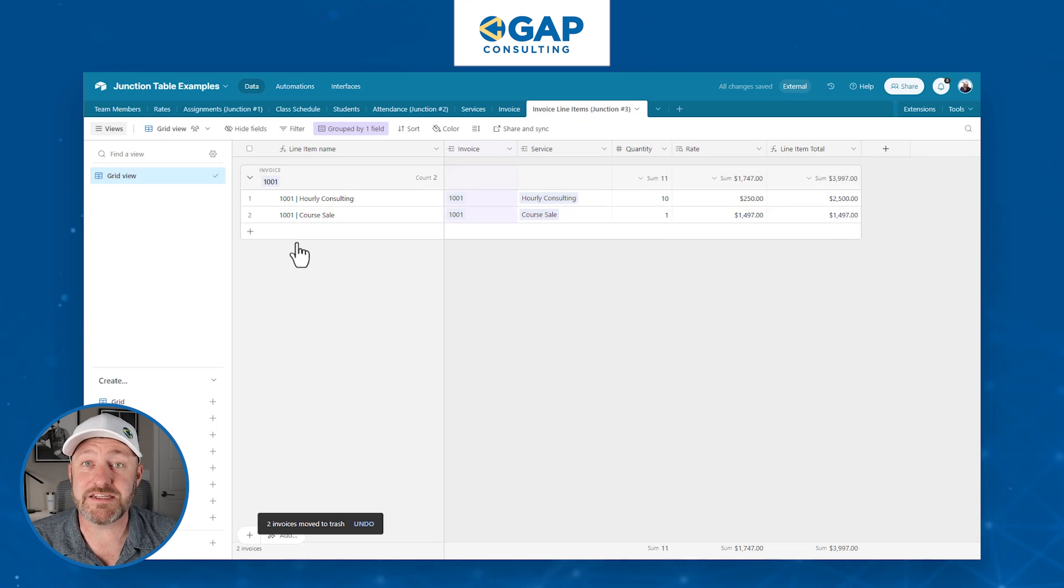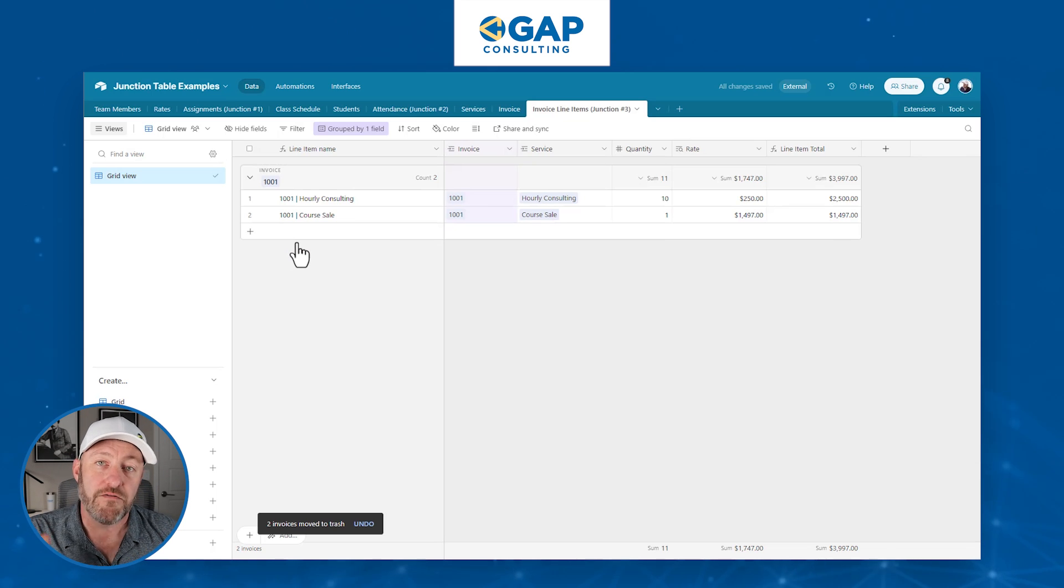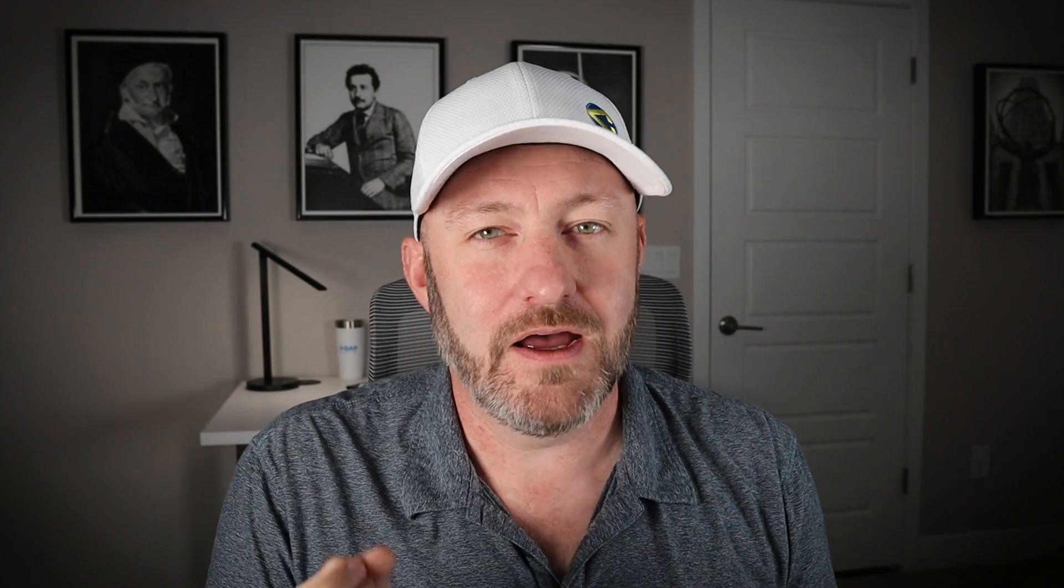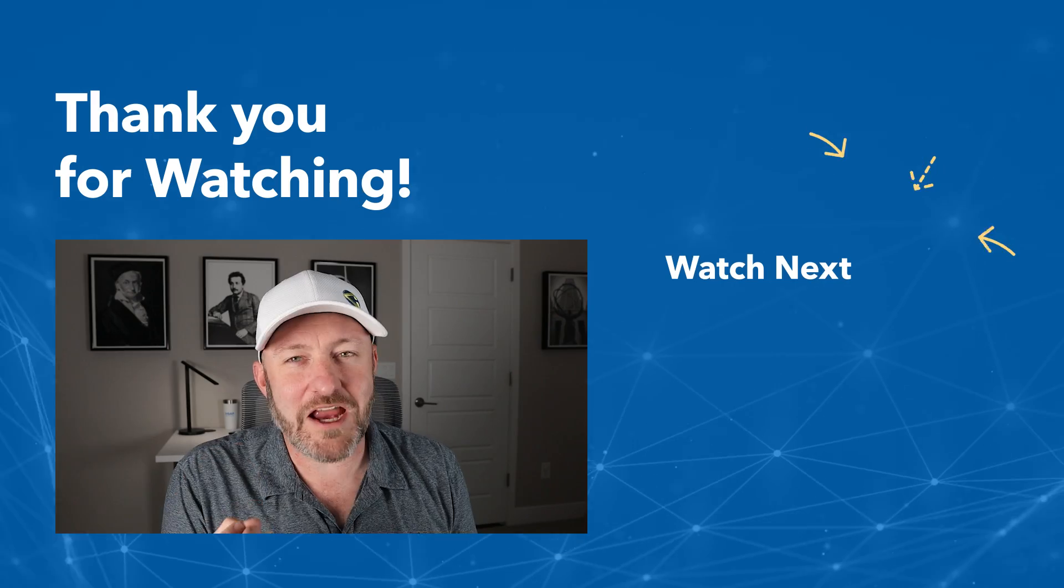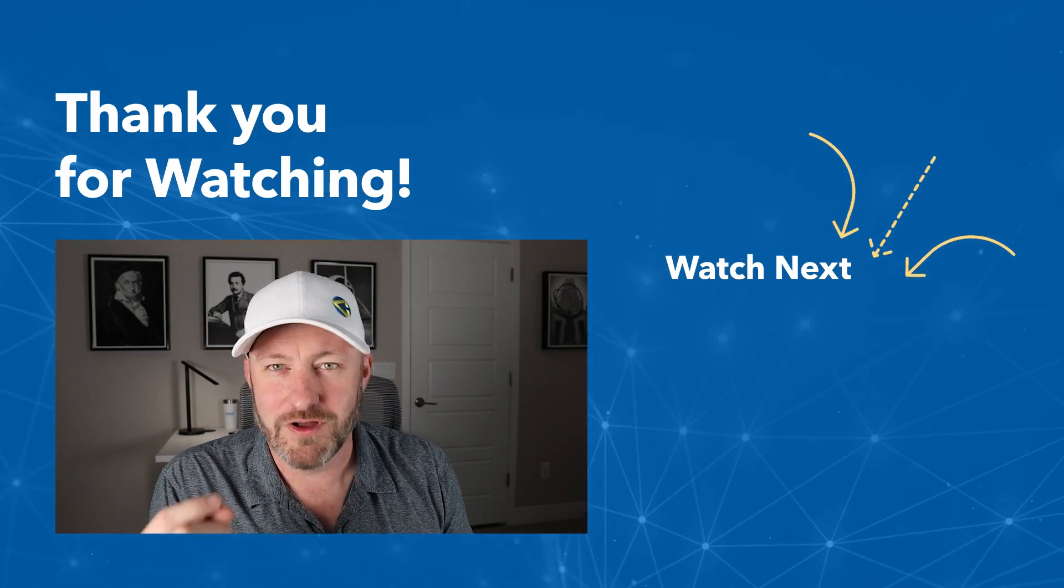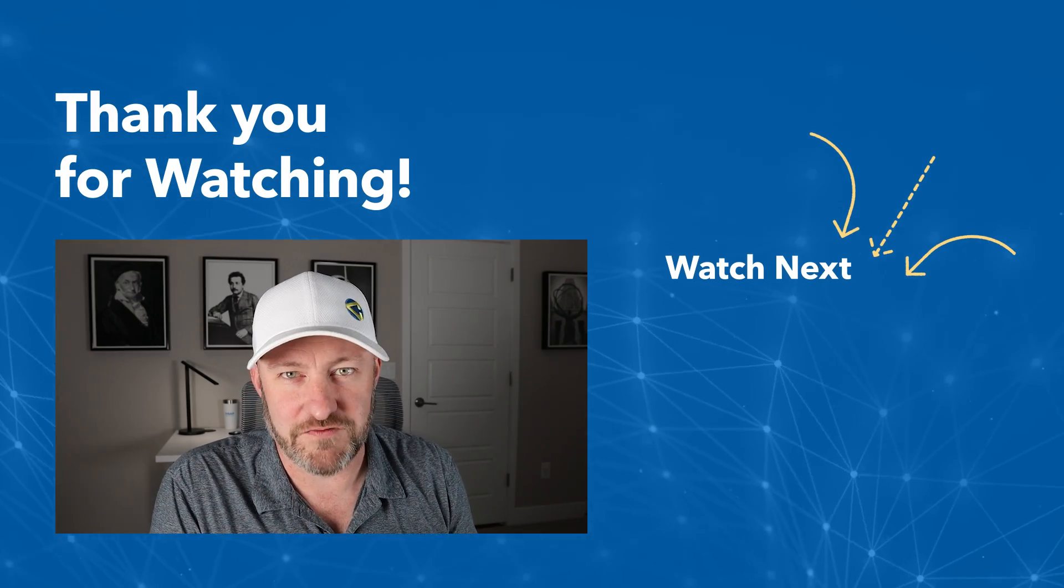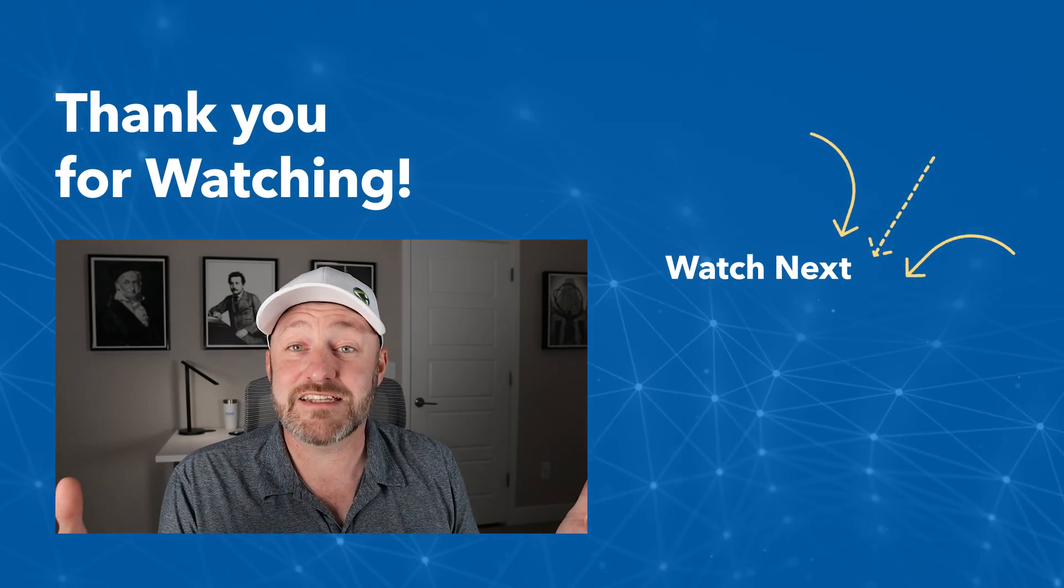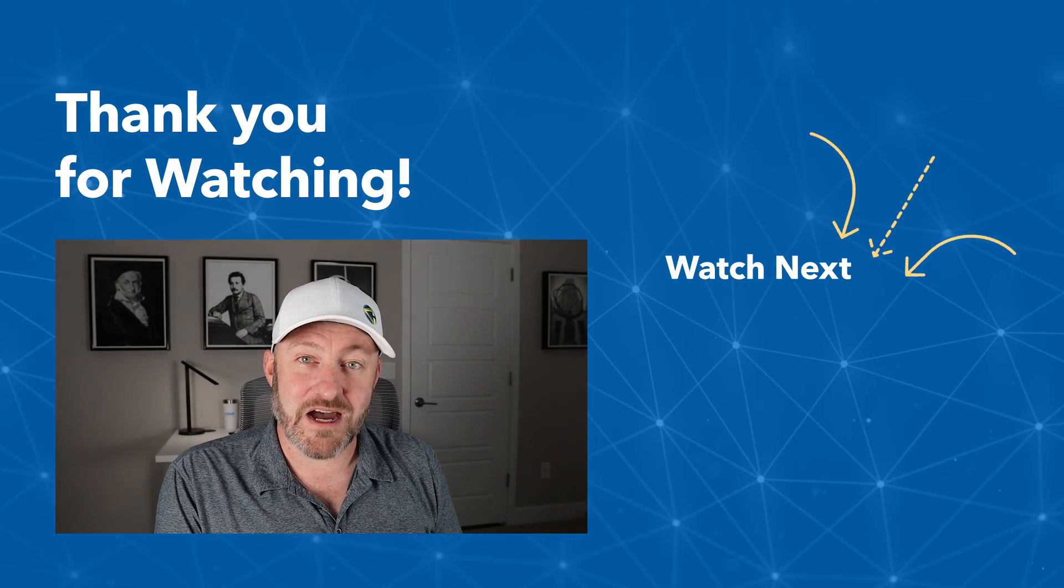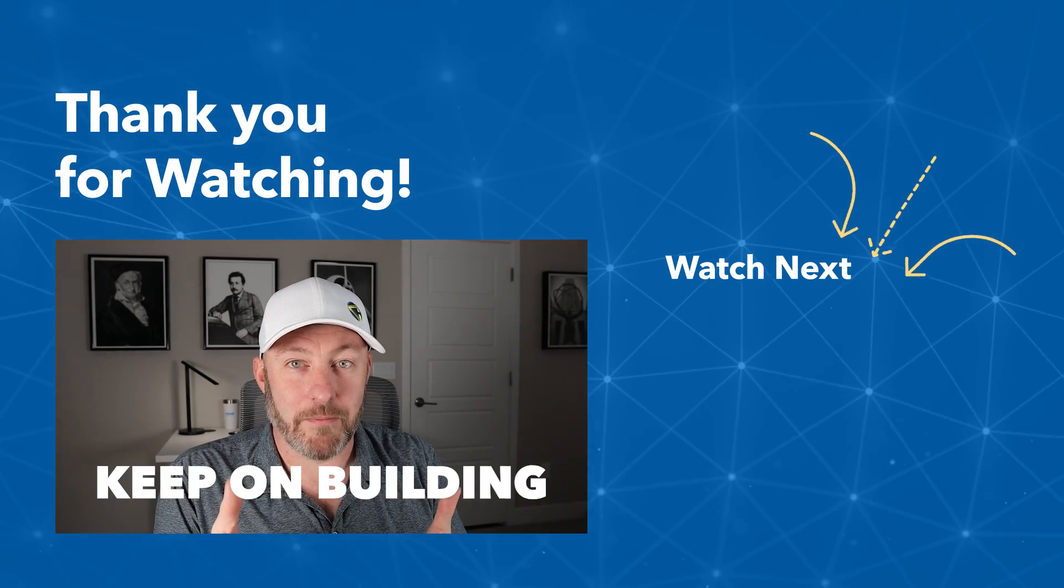At this point, we've gone through three amazing examples for building out your junction tables. I hope this helps you start taking your building to the next level. Almost guaranteed, whenever you get stuck building inside of Airtable or another database tool, if you can't figure out your schema, almost guaranteed that you need a junction table. So come back to this video. That's it for this one, my friends. In the meantime, keep on building.